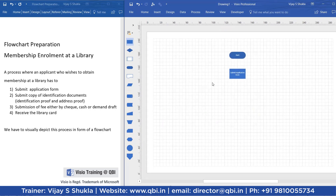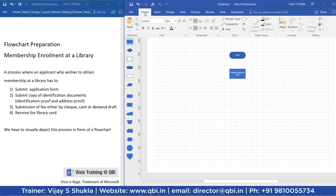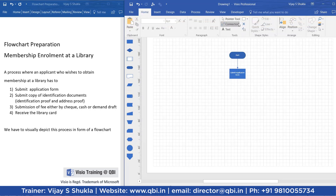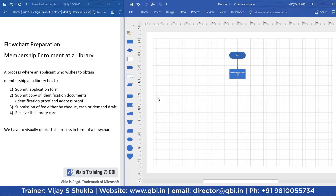I will connect both of these two shapes through a connector. The next step is to submit the identification documents.